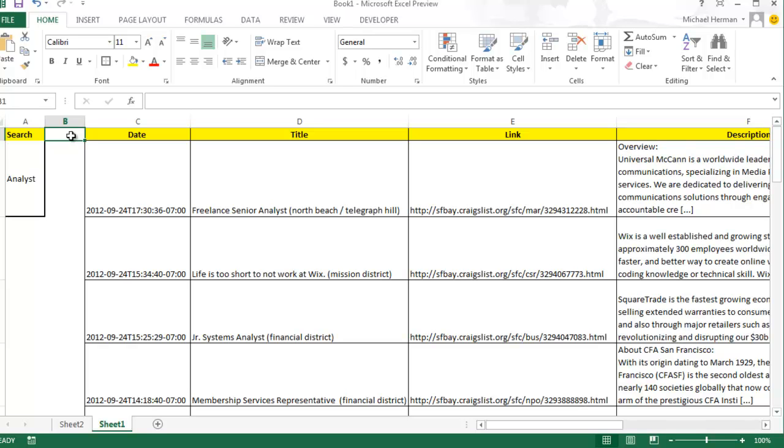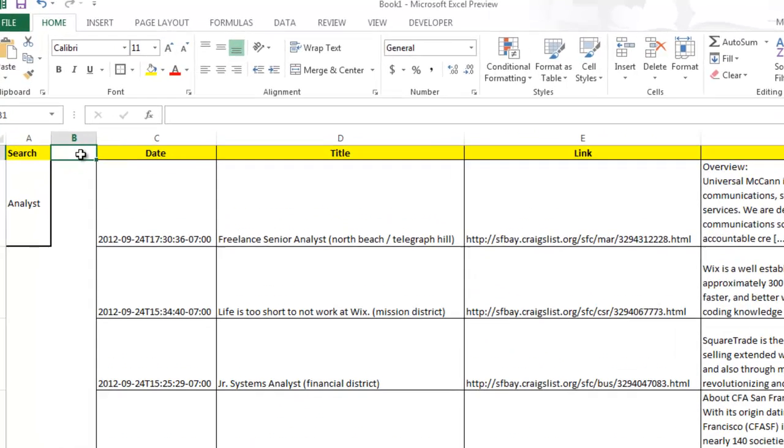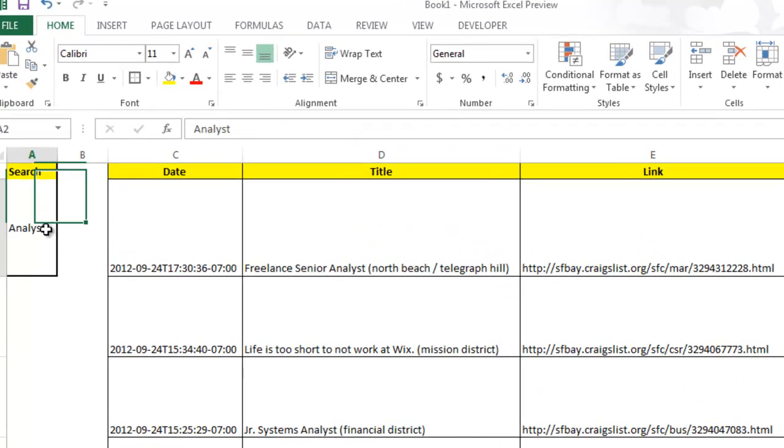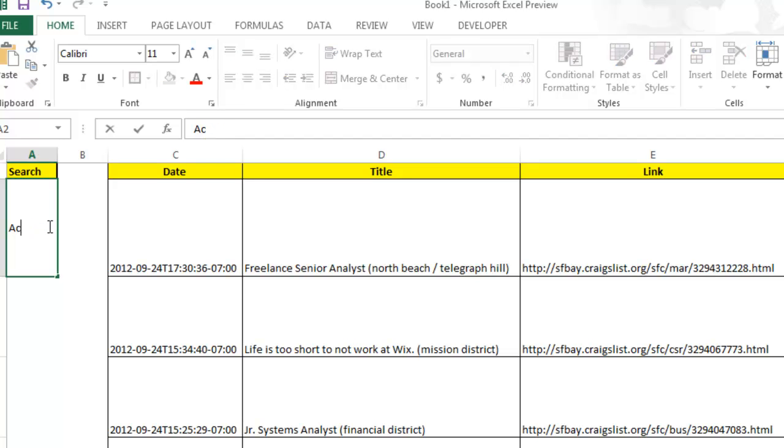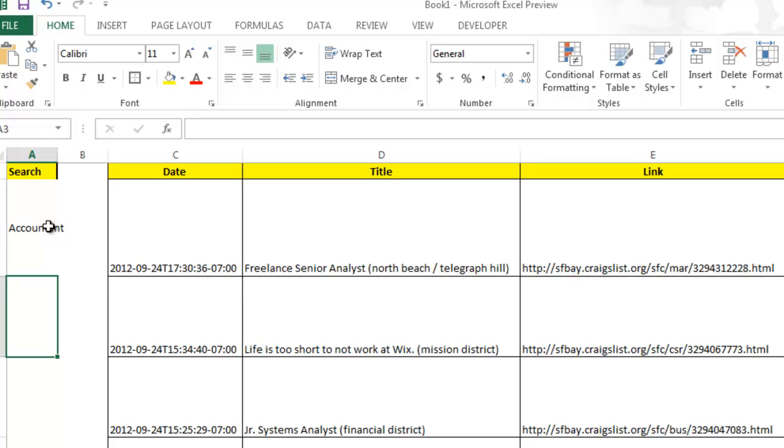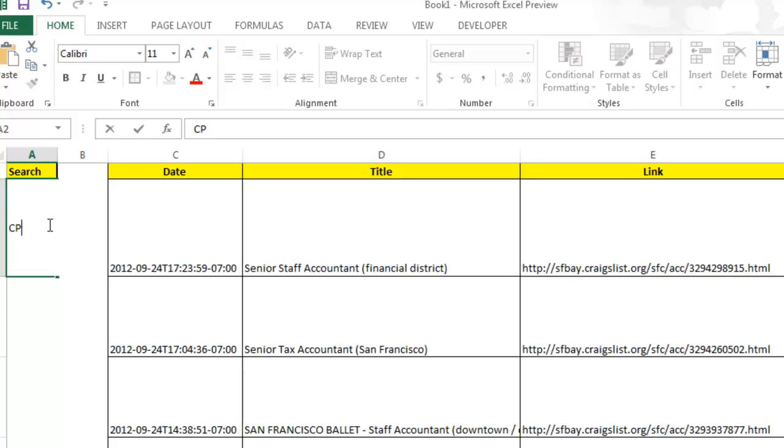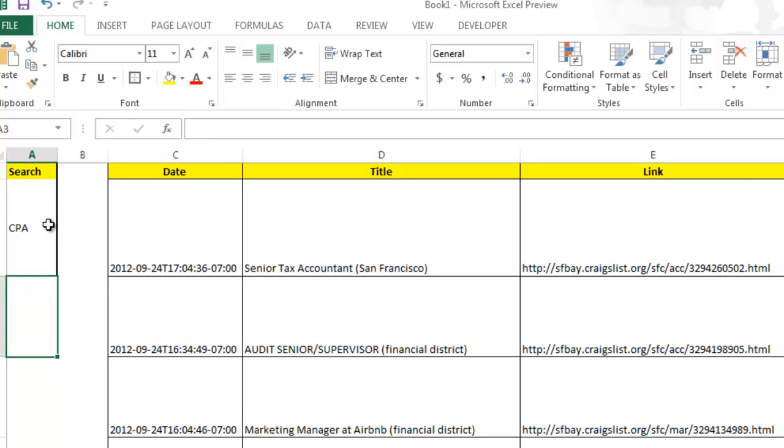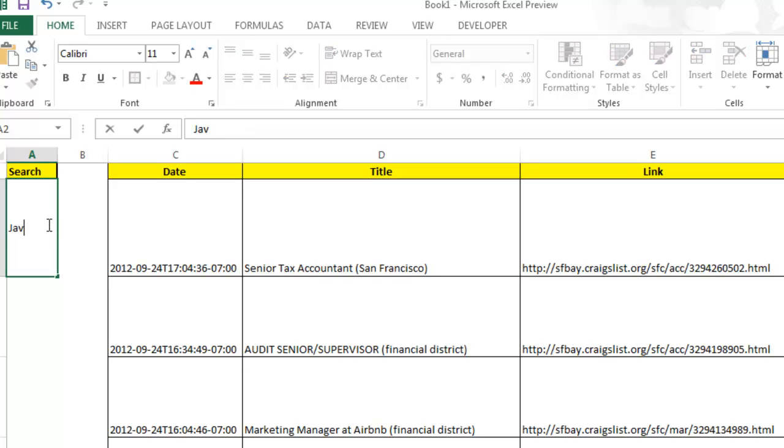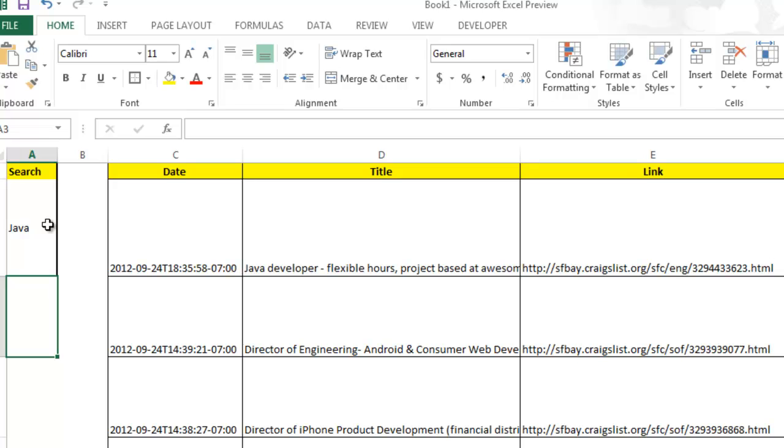Finally, you can play around with the keyword to alter the real-time results from Craigslist. Alright, thanks for watching!